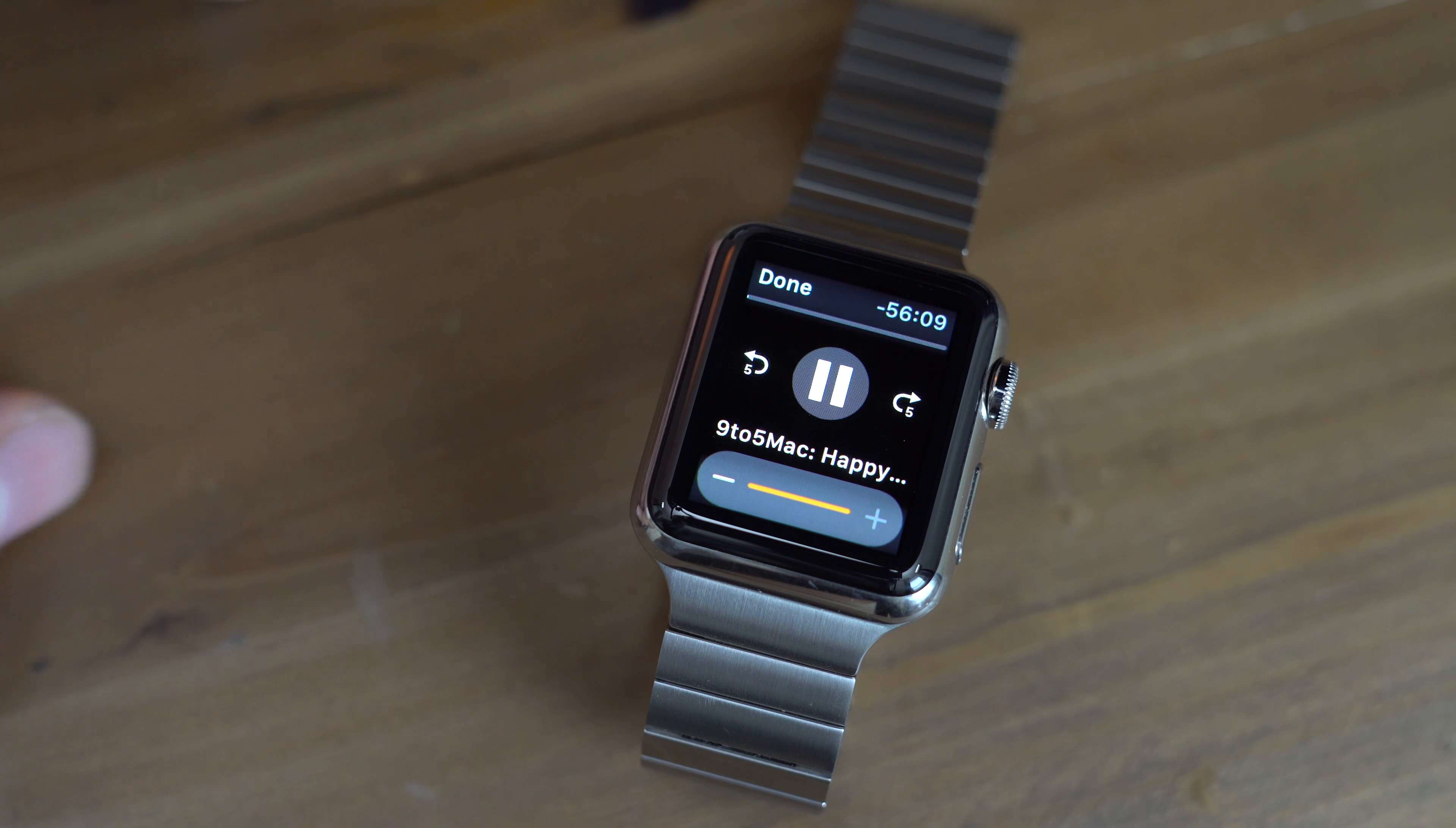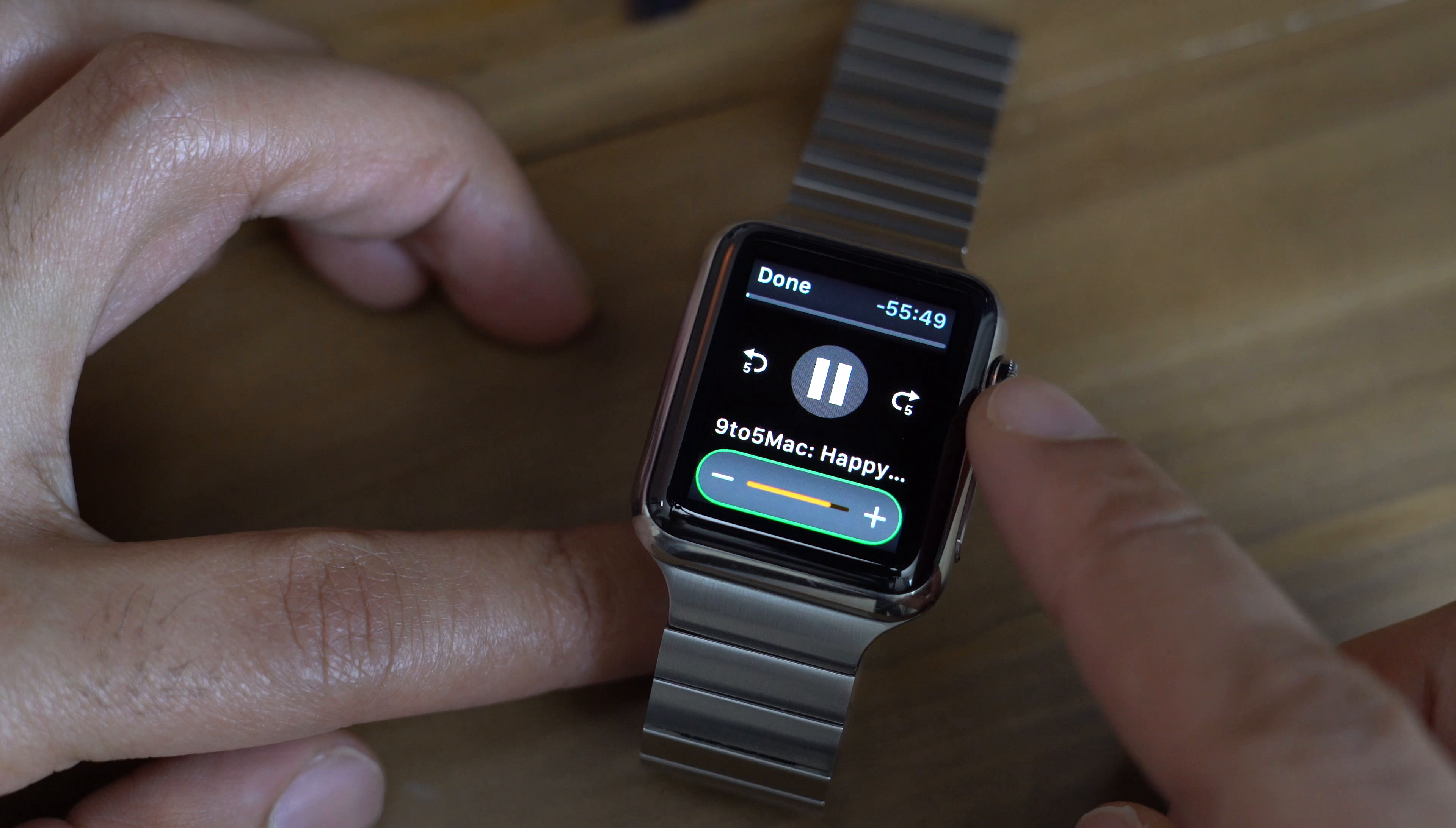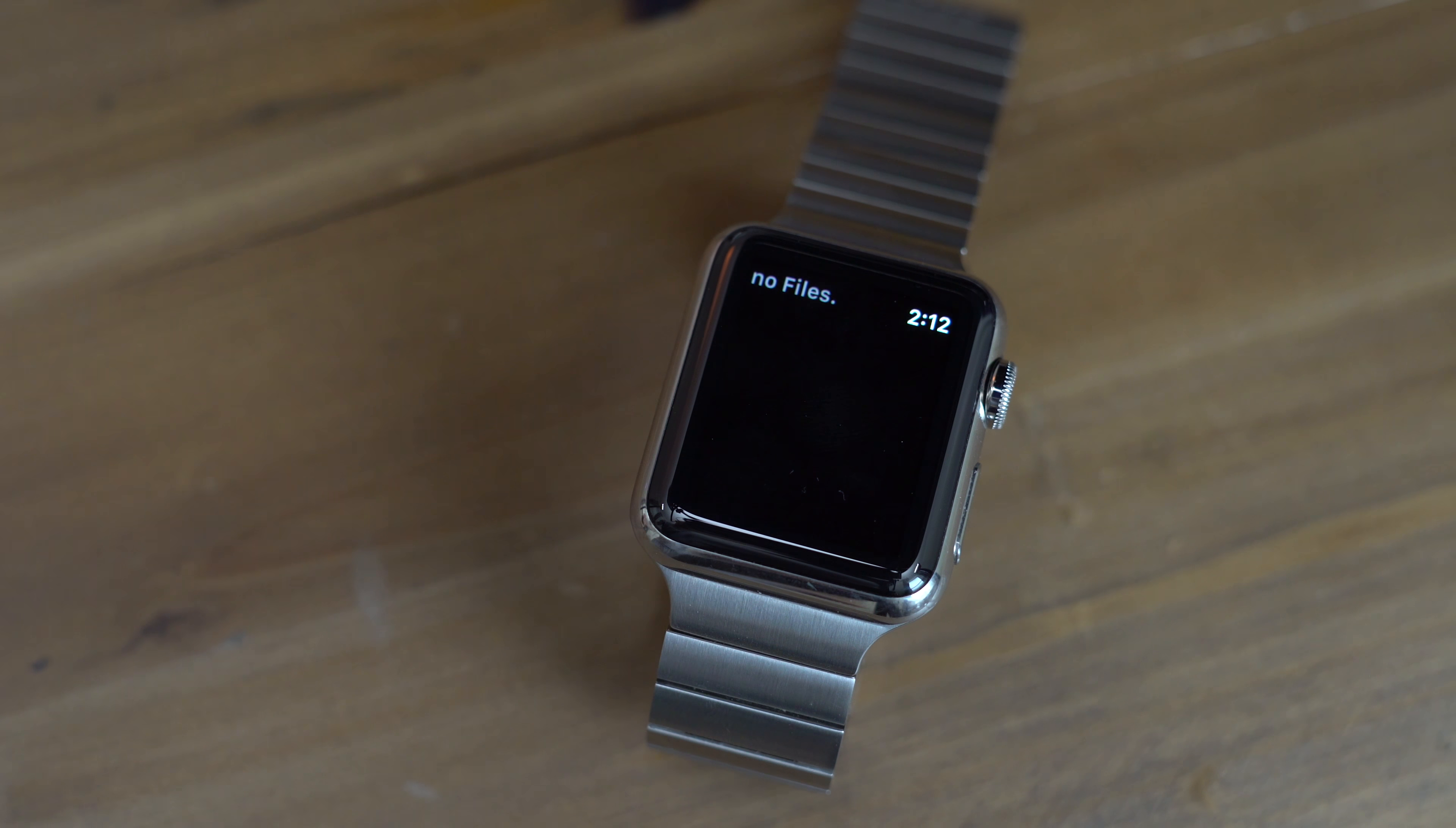So as you can see, once you tap the episode, it starts playing immediately. You have the transport controls so you can play pause. You can skip back five seconds, skip forward five seconds. You have your volume controls. It tells you the title of the podcast even though it's truncated. So you're not going to get a lot of controls here. It's very basic, but it does work. And best of all, you get offline playback right from your Apple Watch, and it can play back through the Apple Watch speaker.